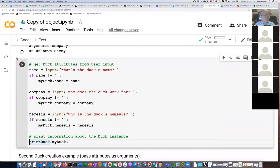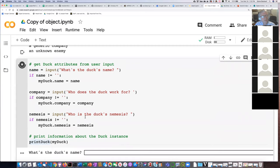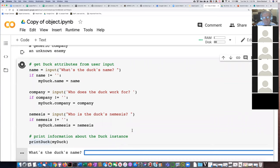Let's go ahead and try running this. It's asking me what is the duck's name. Let's say Johnny.